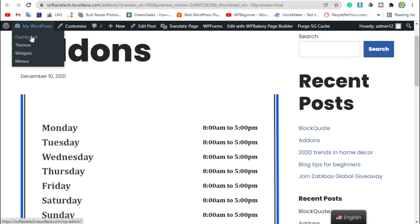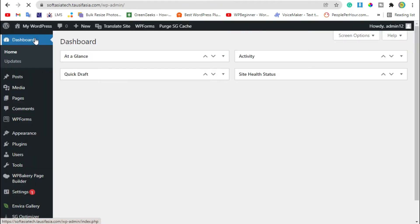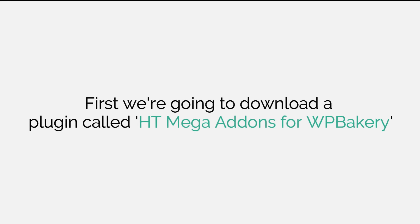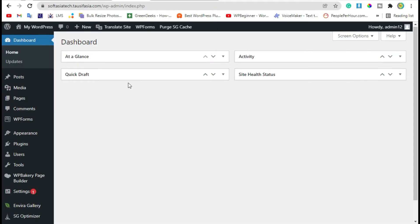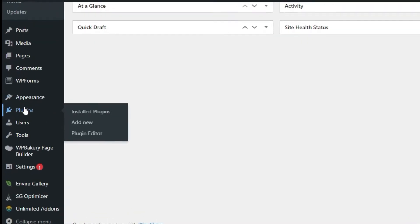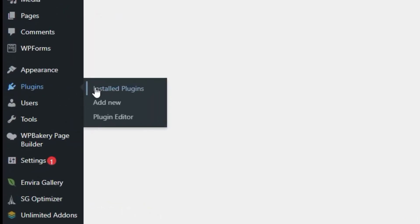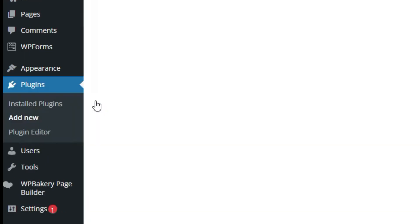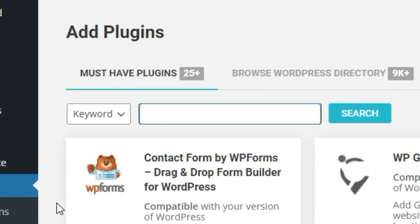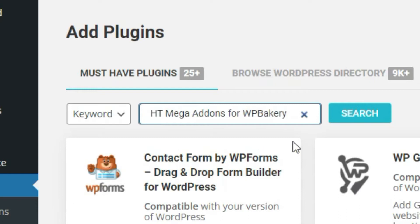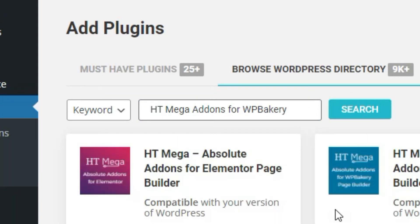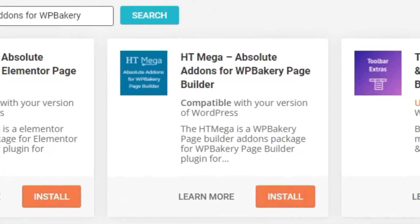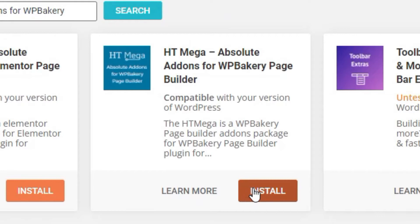Once you login to your site, go to Plugins and click on Add New. In the search bar, search i3 mega addon under plugin, install this plugin.